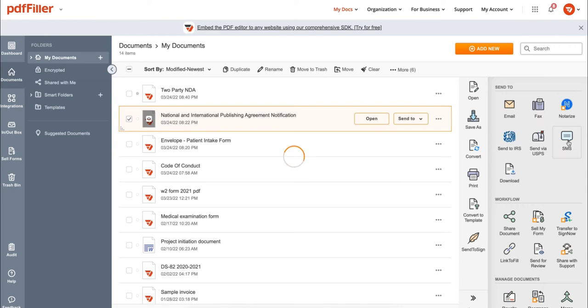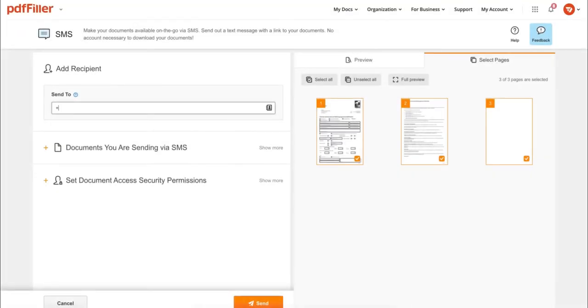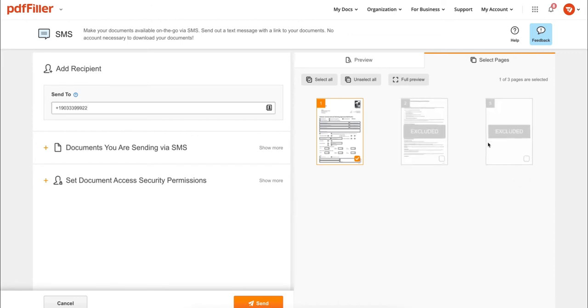First, select your document and click the SMS icon. Then add the mobile number and choose which pages to send. You can also require a password for document access, and when you're ready, just click the send button.